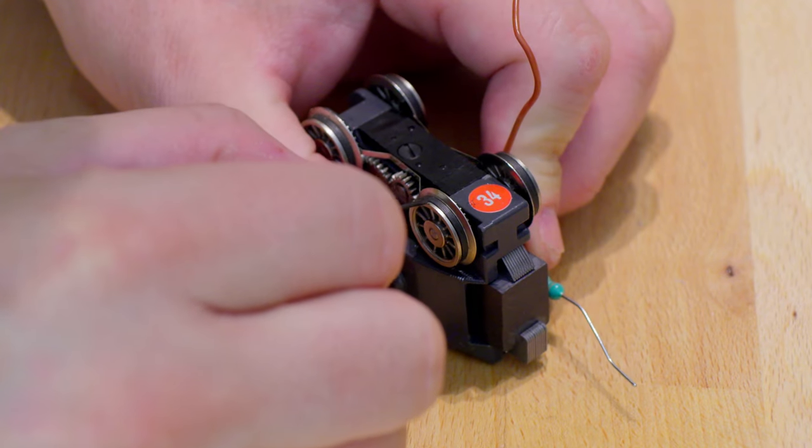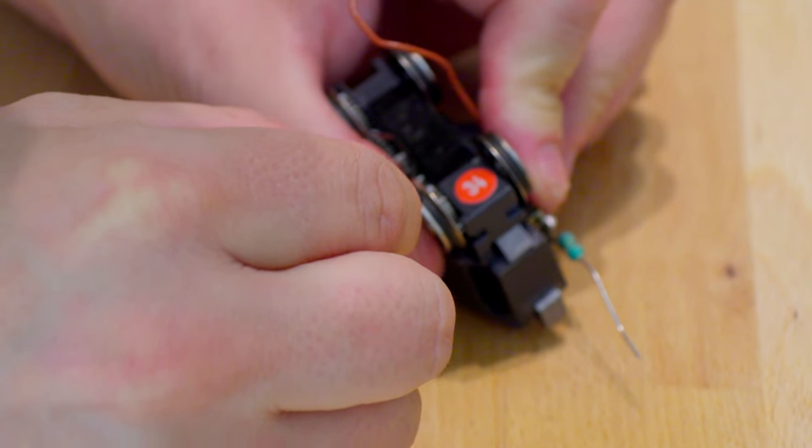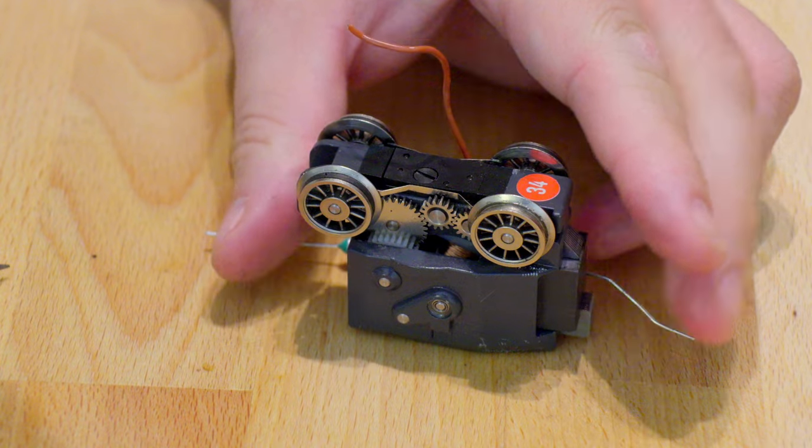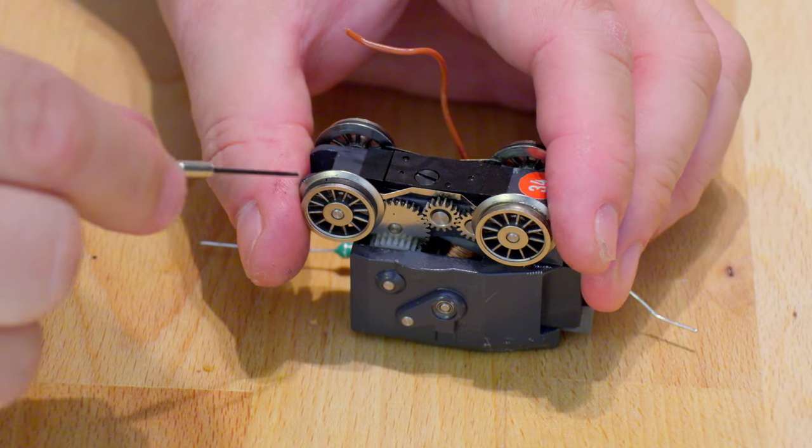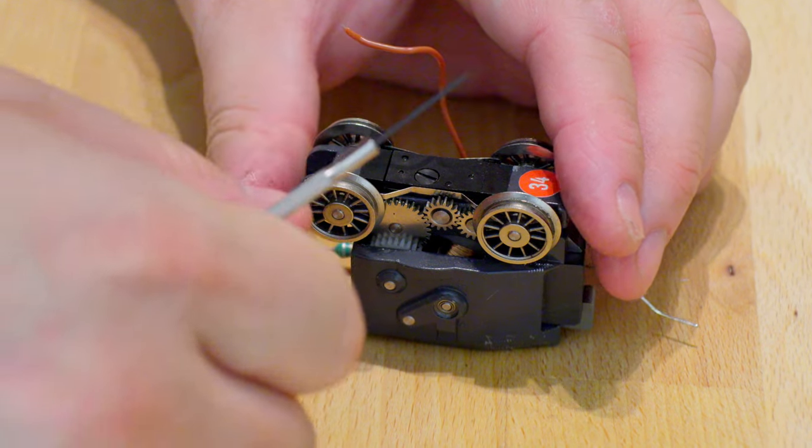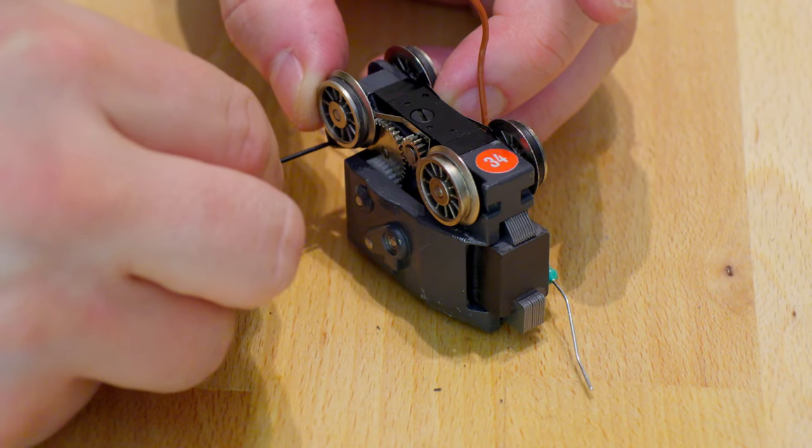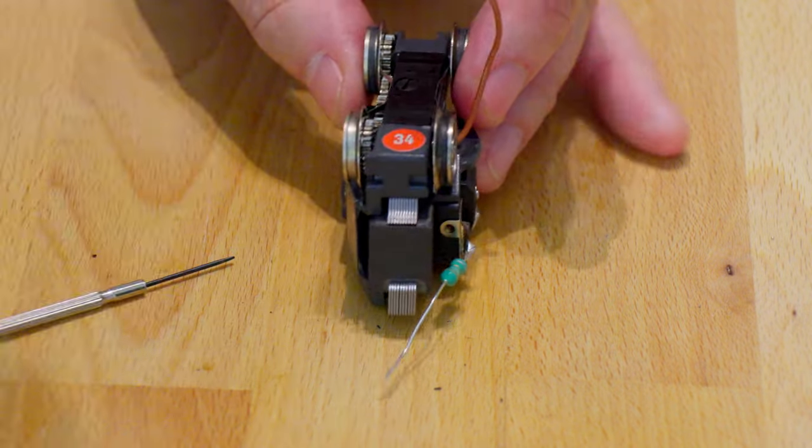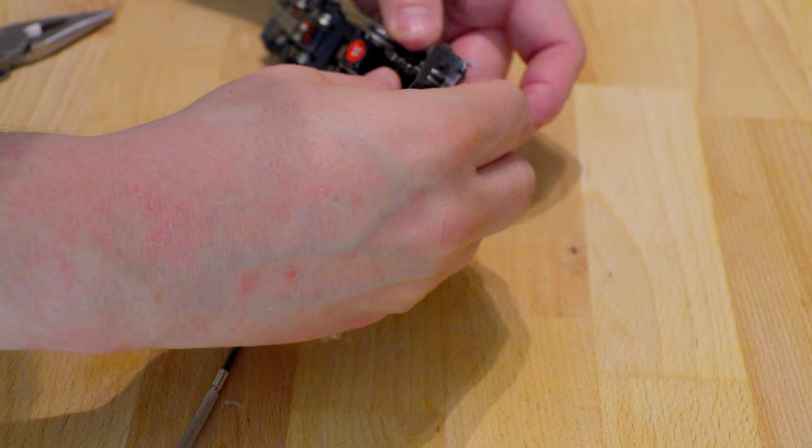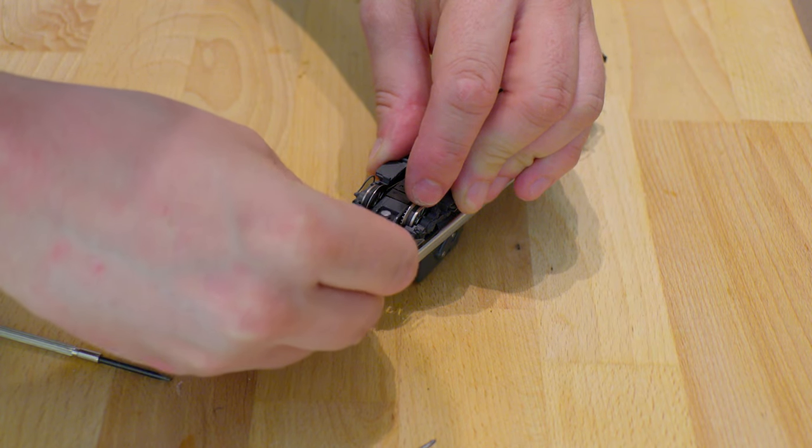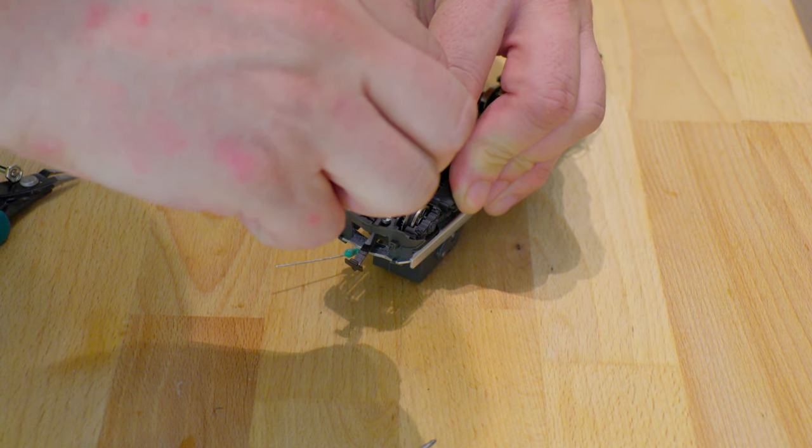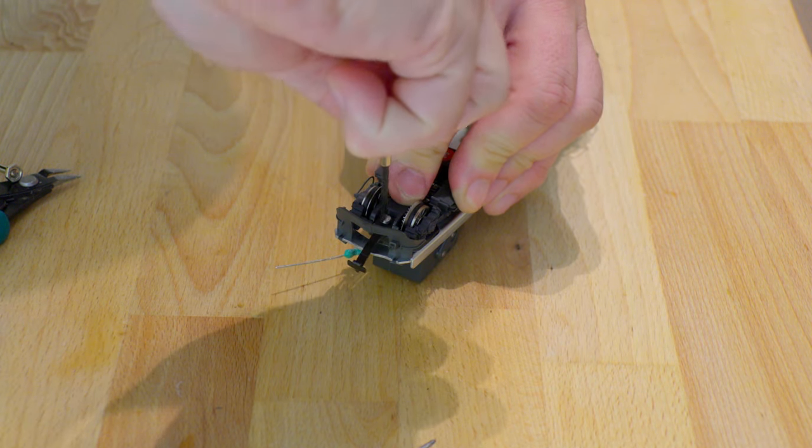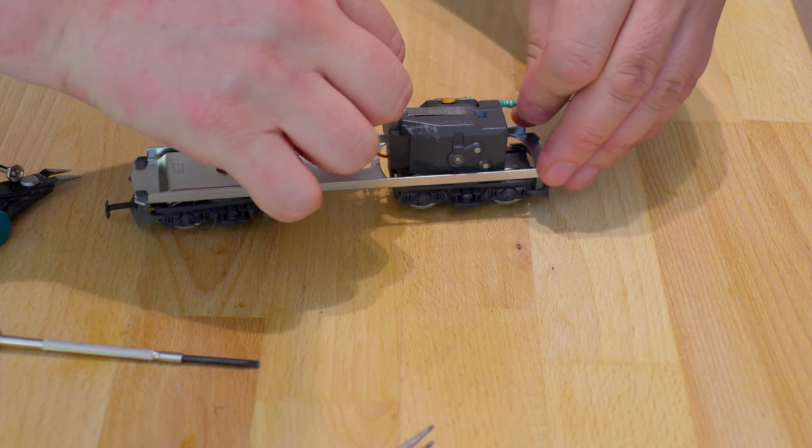On HAARC locomotives from the 1980s or 90s the traction tires age badly, so we replace them right now with Märklin 7153. Now we put the drive boggy back and screw it tight. So, now we can turn our attention to the light.